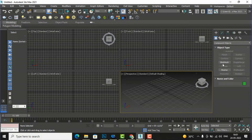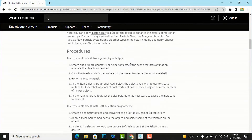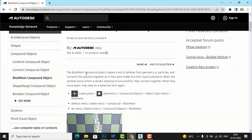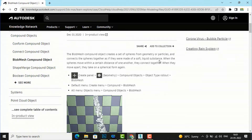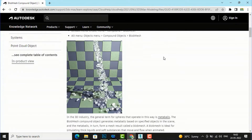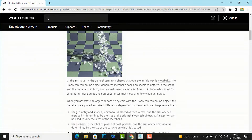We need to understand first what blob mesh is. If you go to the Autodesk website, they have defined blob mesh compound objects. The blob mesh compound object creates a set of spheres from geometry or particles and connects the spheres together as if they were made of a soft liquid substance. When the spheres move within a certain distance of one another they connect together; when they move apart, they take on a spherical form again. You can go to Create panel, Geometry, Compound Objects, and you can see blob mesh there. Here is a water flow scene where blob mesh was used to create the rendering.